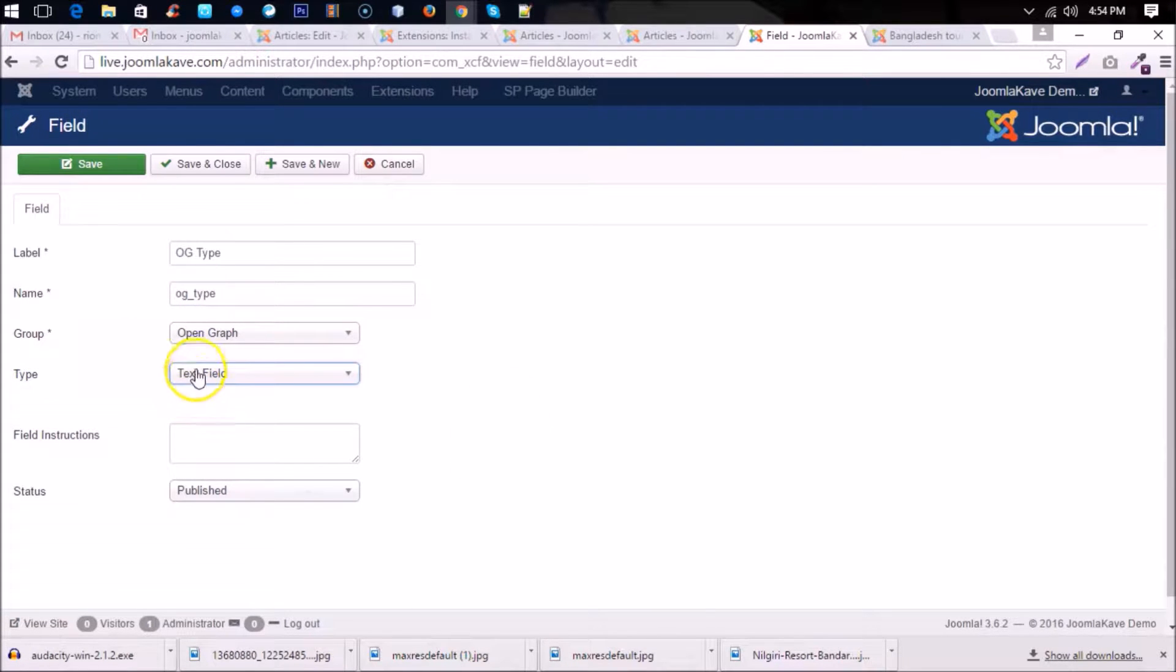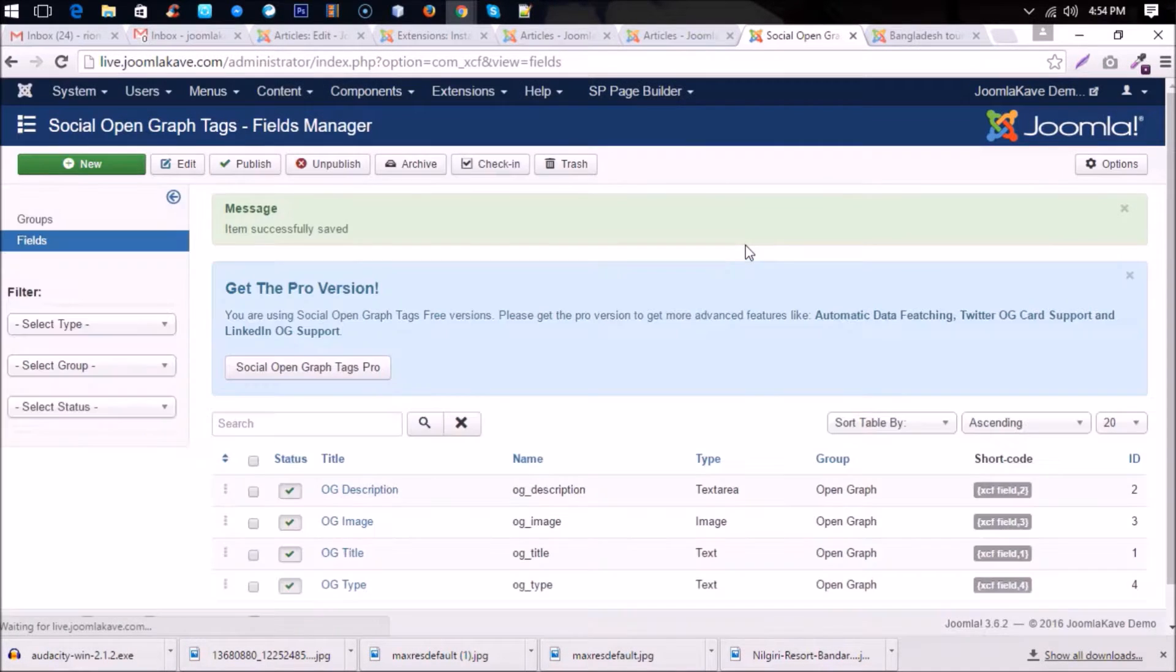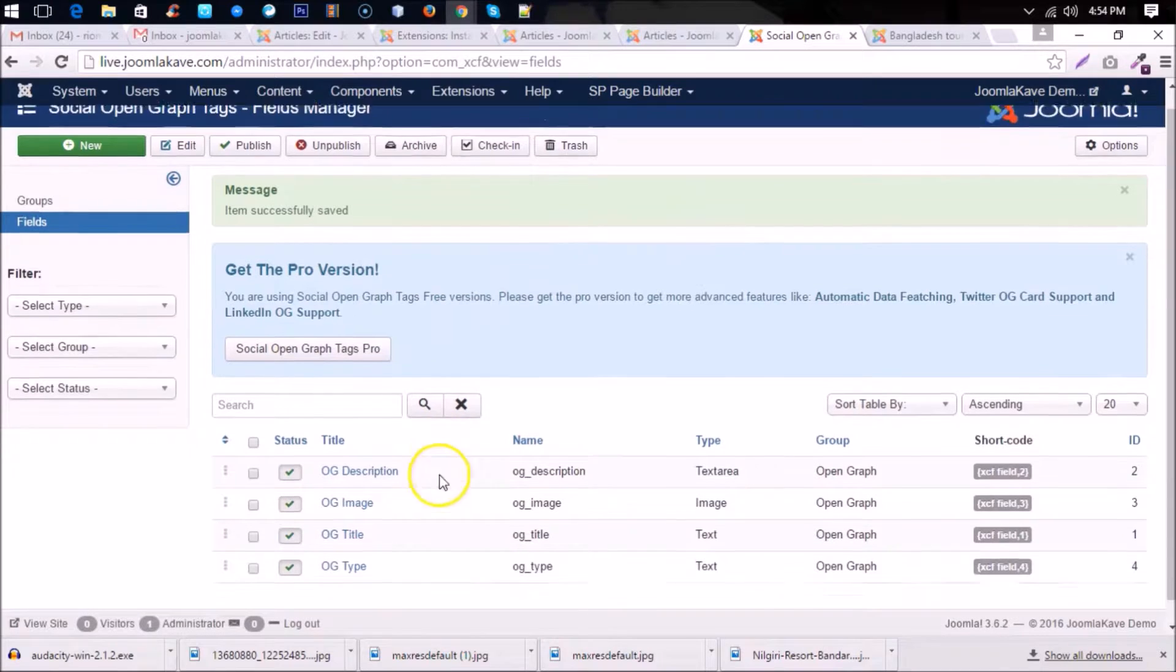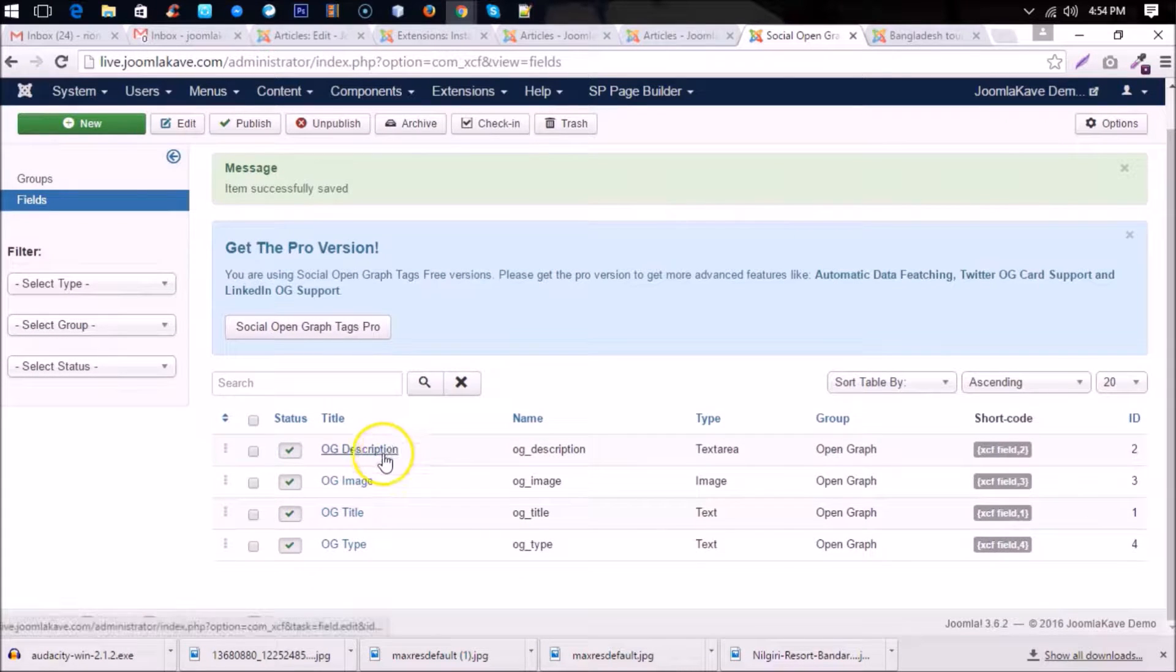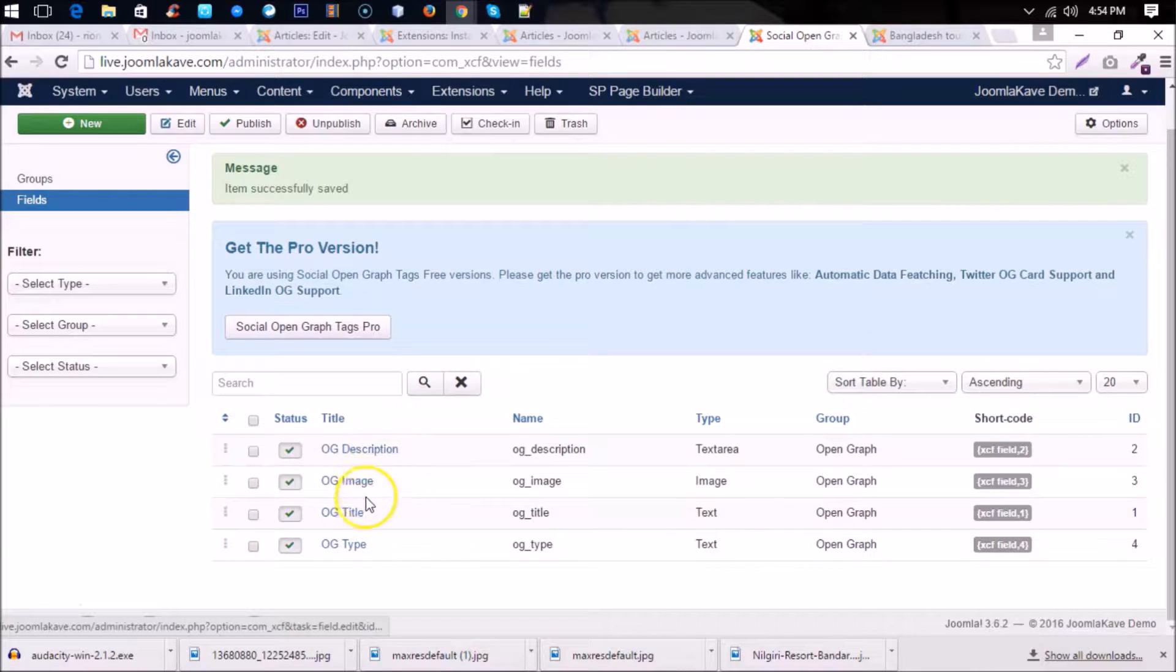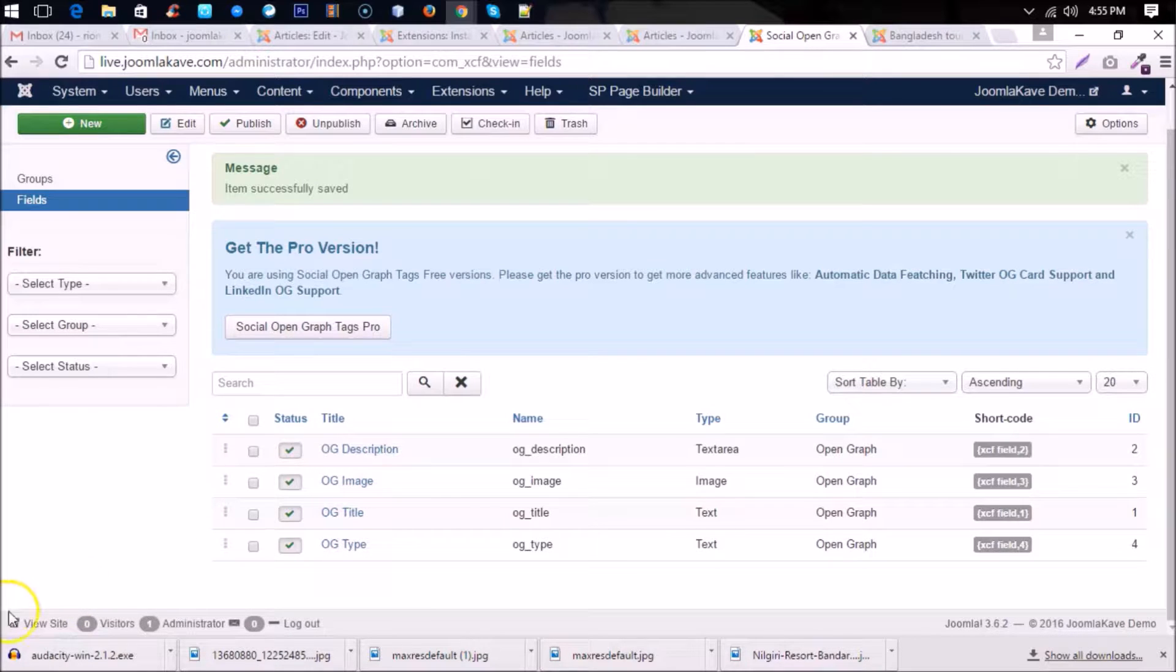So now you have to create these four fields maintaining the sequence. At first title, then description, then image, and then type. You cannot mix it up, so you have to maintain the sequence.